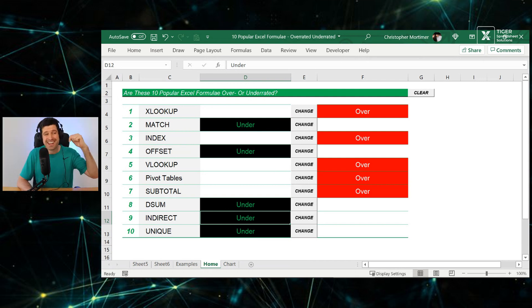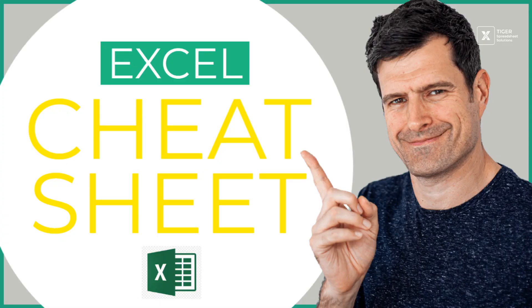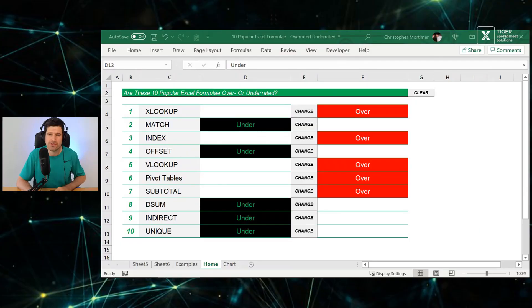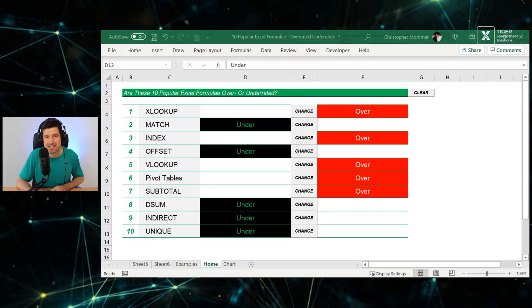The next video to watch is in the pinned comment below this video. Go ahead and download my Excel cheat sheet. I've laid it out for you, all the stuff you need to know in Excel. Thanks for watching. Take care. I'll see you in the next.